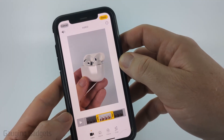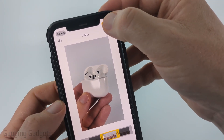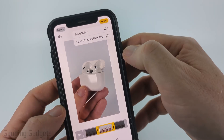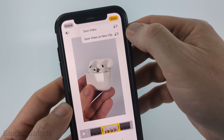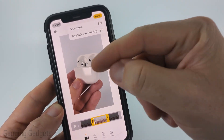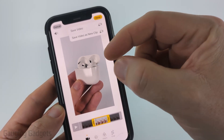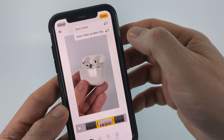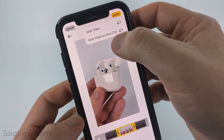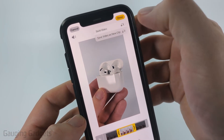When you're ready to save your video, go ahead and select Done in the top right. It'll then give you the option to save over the original video — so you'll no longer have the original, just the trimmed version — or you can save the video as a new clip.